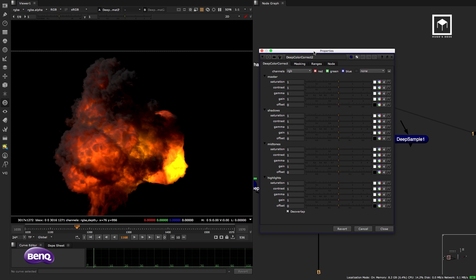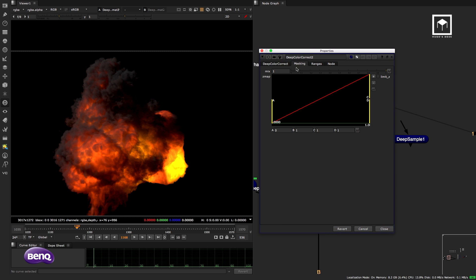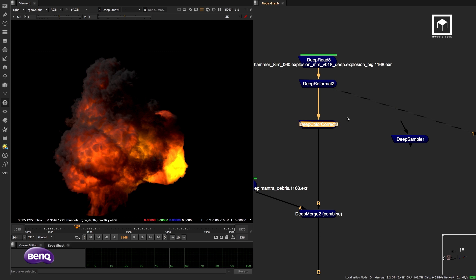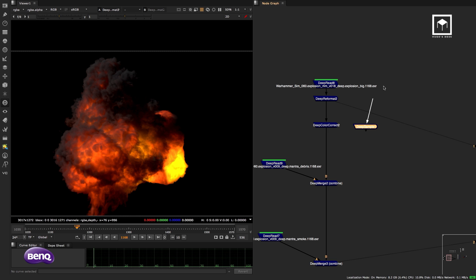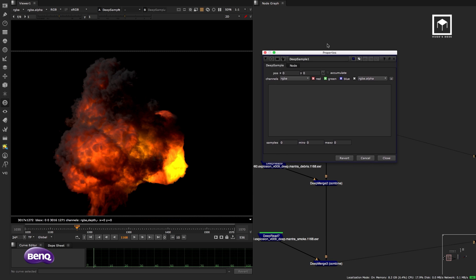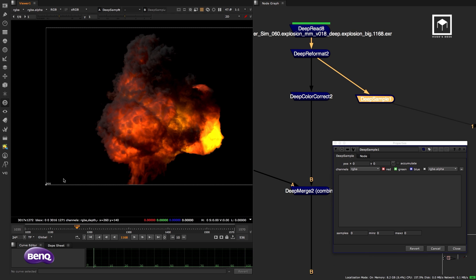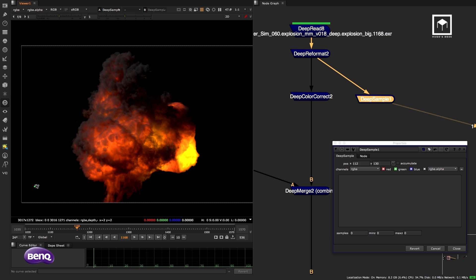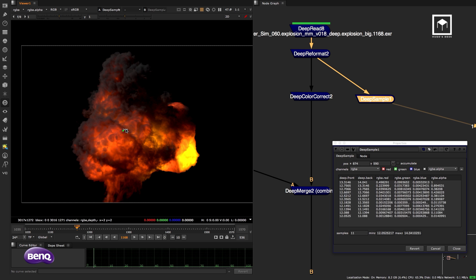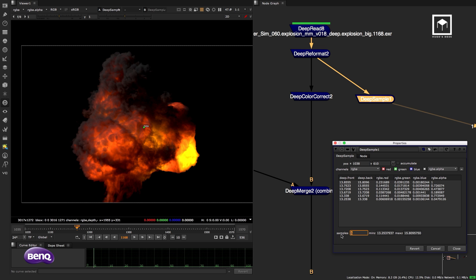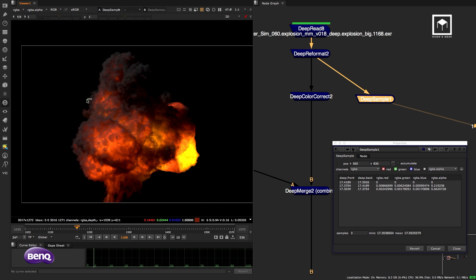To use deep color correction with Z-space control, you need the Deep Sampler node. Place it and move the position dot around the image. It gives you values — 'six samples' means there are six depth slices of information behind that pixel. On the thin edge of the explosion you might only get three samples because it's a very thin transparent area.